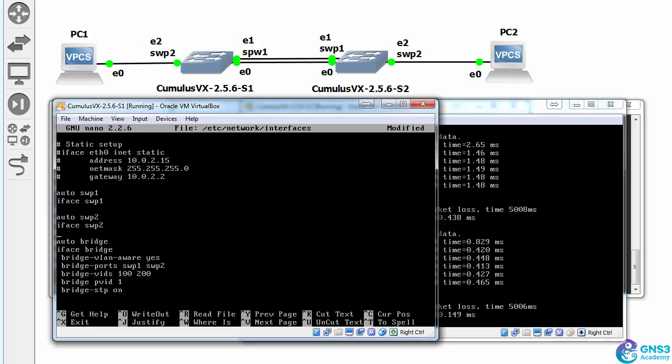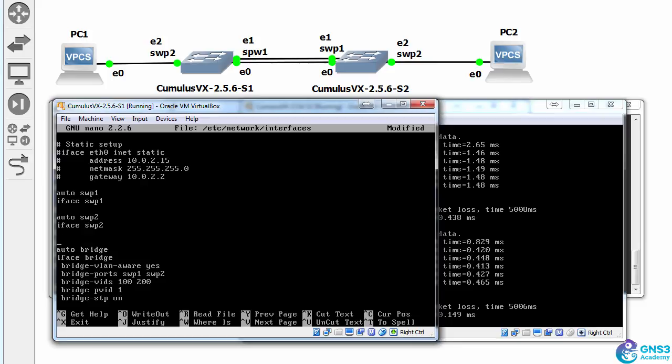And then on switch port two, the link to the PCs, I'm gonna type bridge access 100. Ports are by default trunk ports,